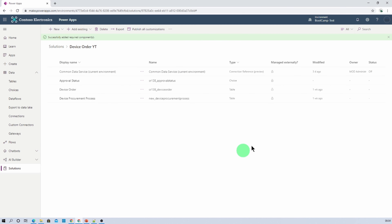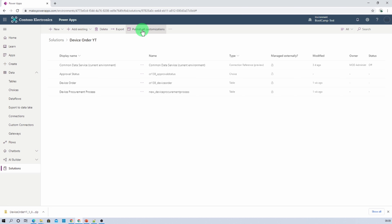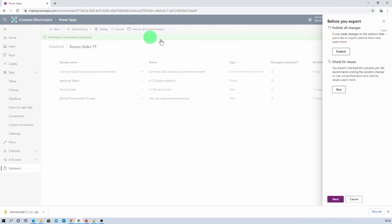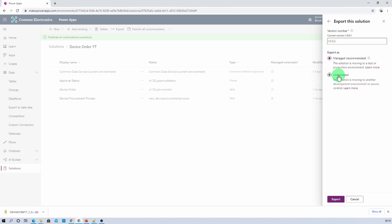Now our solution is prepared. Click on publish all customizations. Published all customizations successfully. Now click on export.